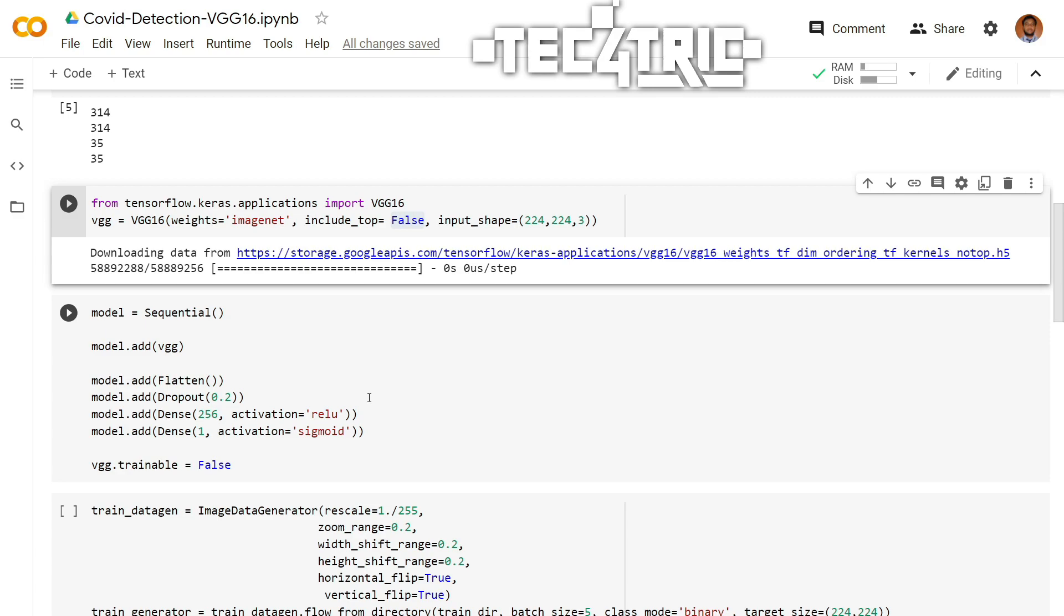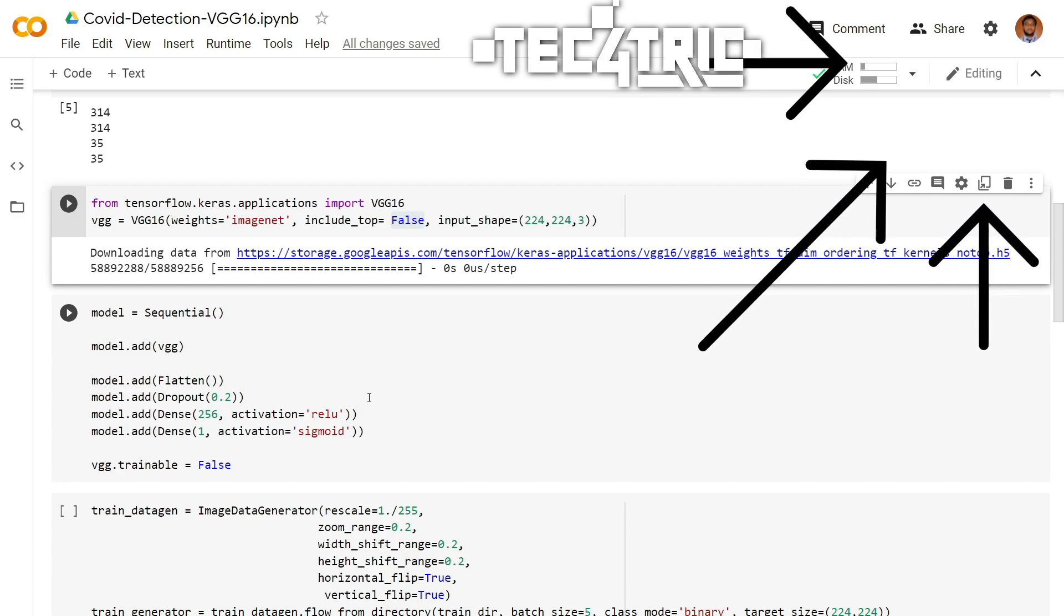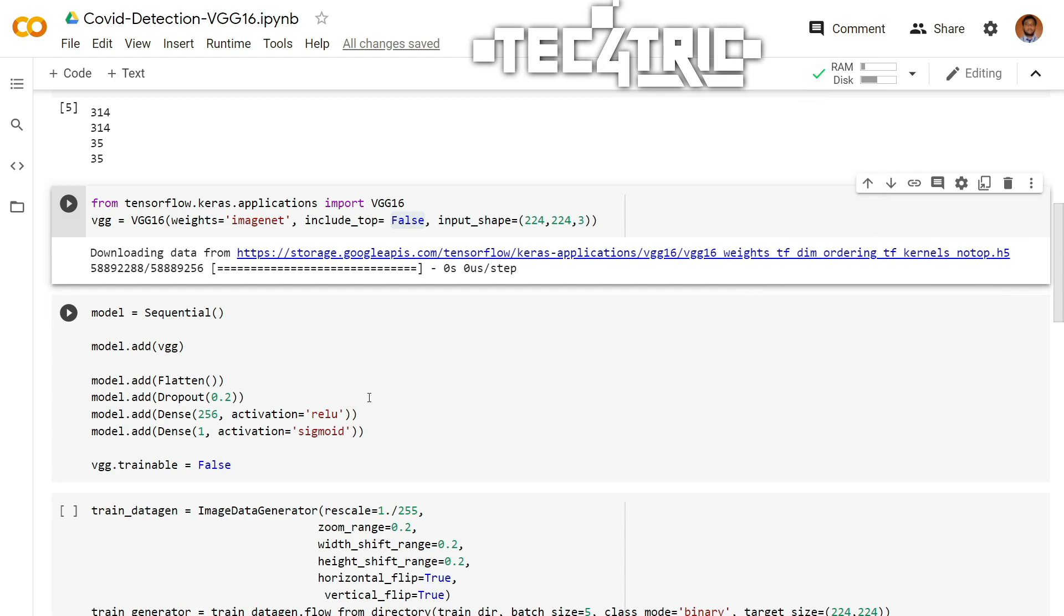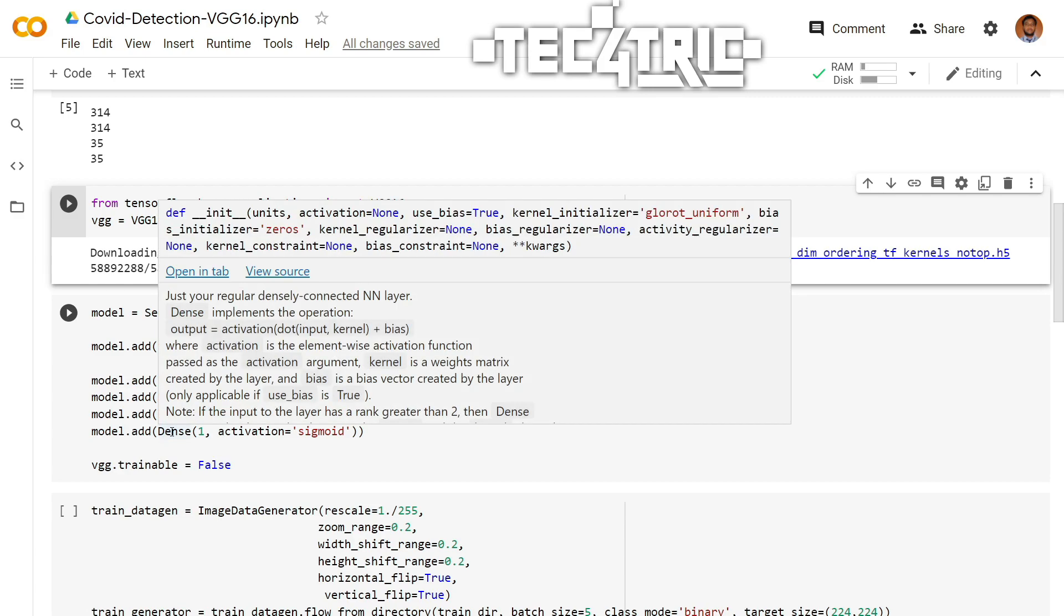If you don't know what is ReLU activation function or sigmoid function, I have already made a video about that. The link will be in the description box below.